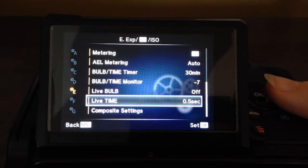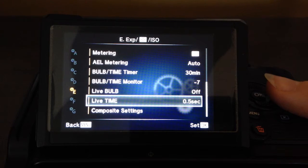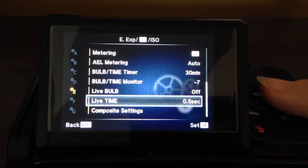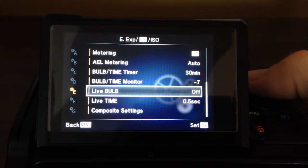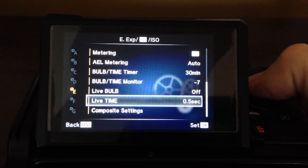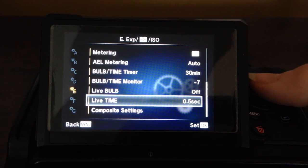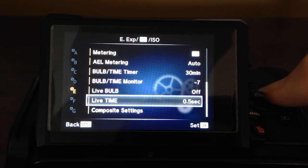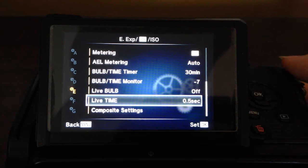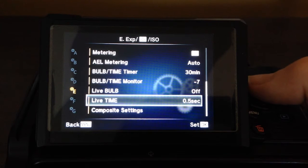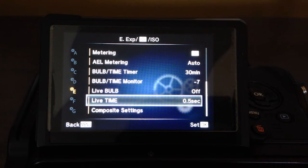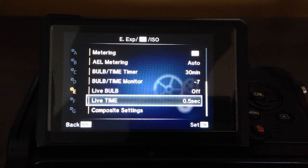That will change depending on the kind of image you're making. So, just something to keep in mind. Again, these two settings you can get to when you're in live bulb or live time mode. Just by hitting the OK button, that'll bring you right to that setting adjustment. So you don't even have to go digging through the menu.